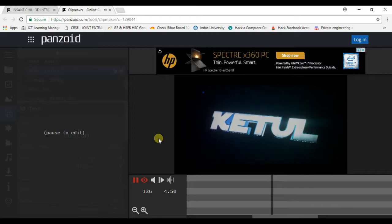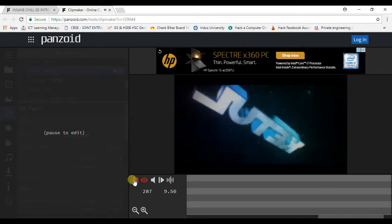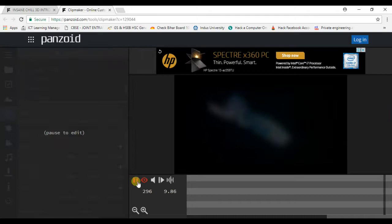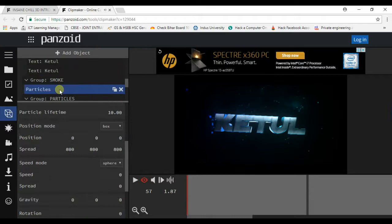You can add many of the objects too. Like if you want to add some particles, you can add them. Maybe like I have added some particles here.